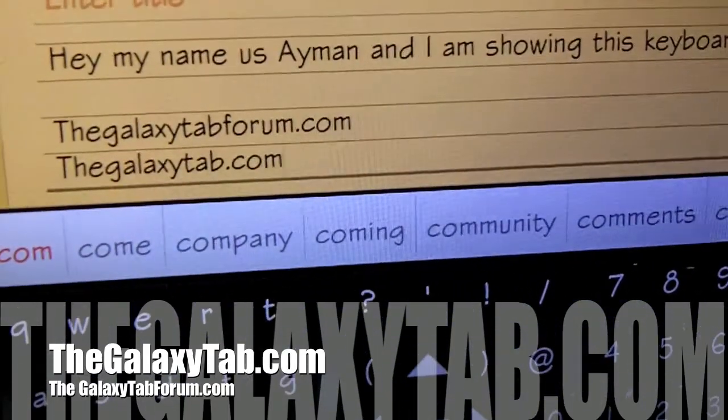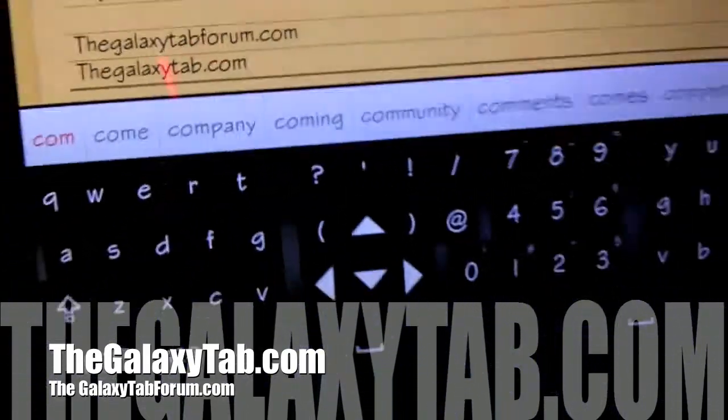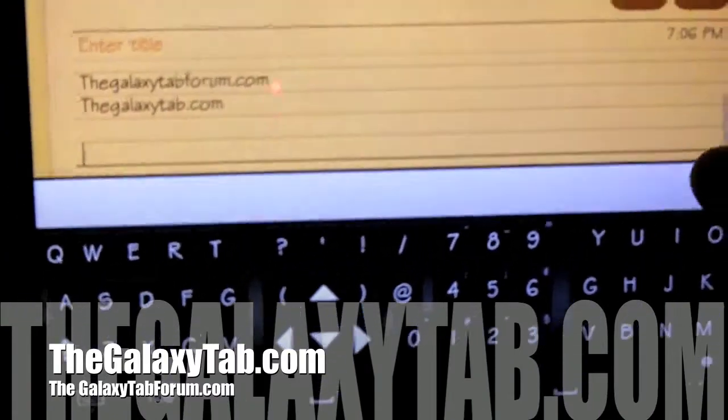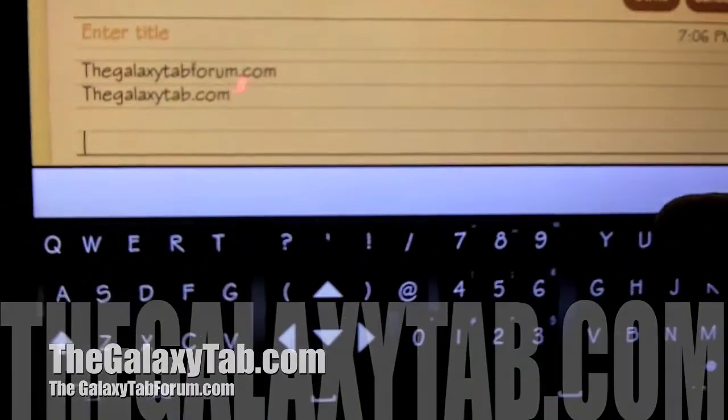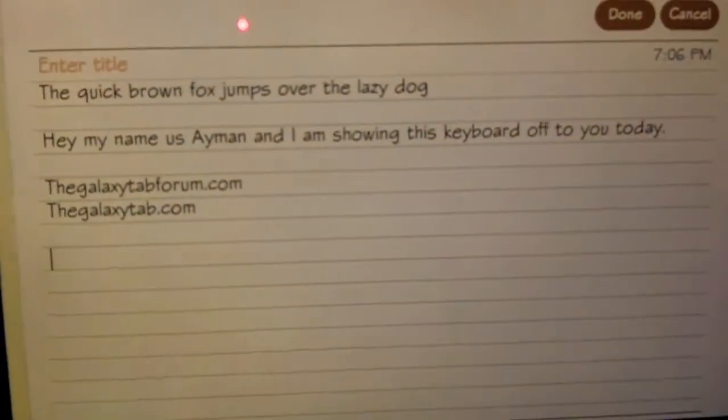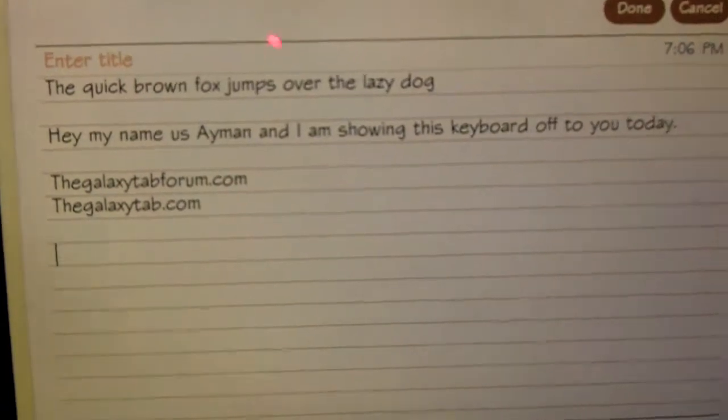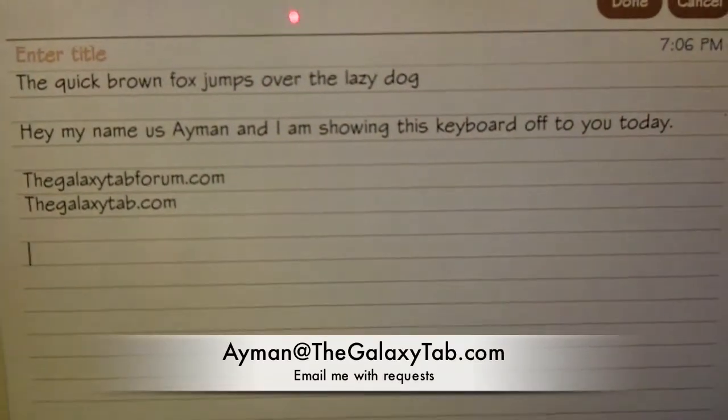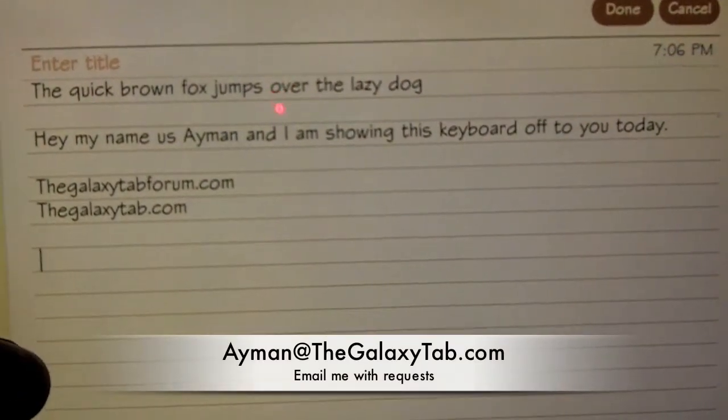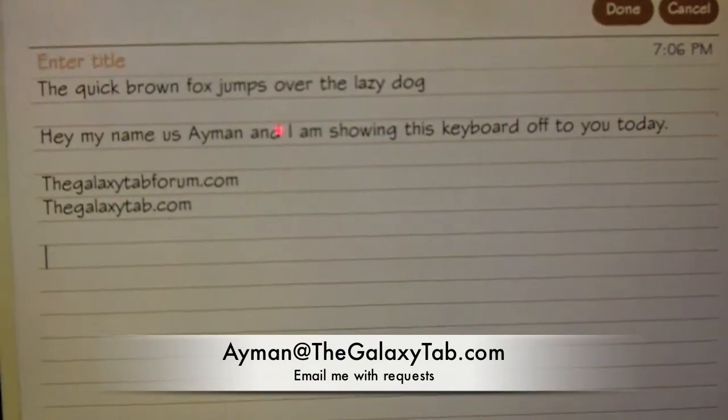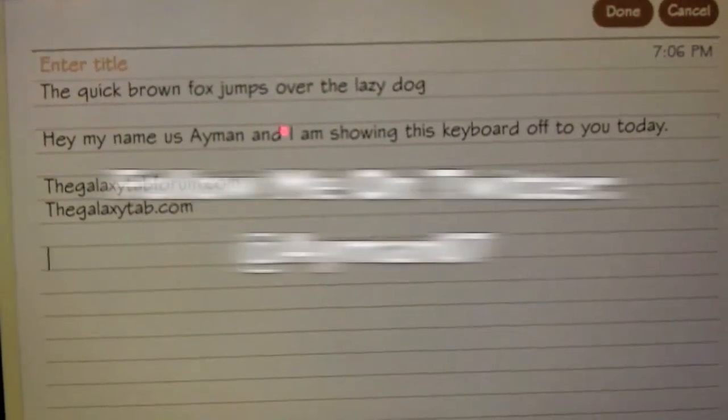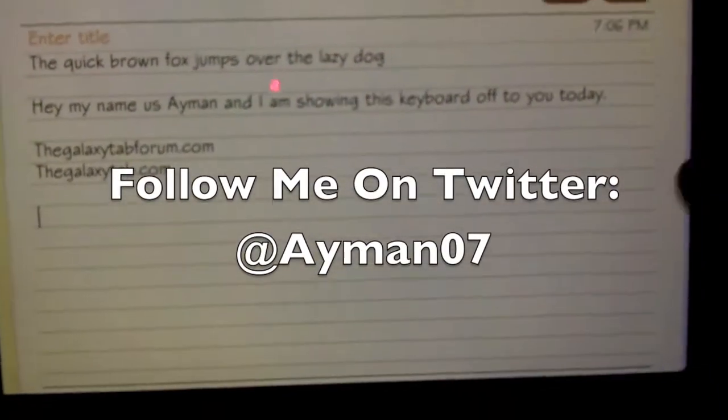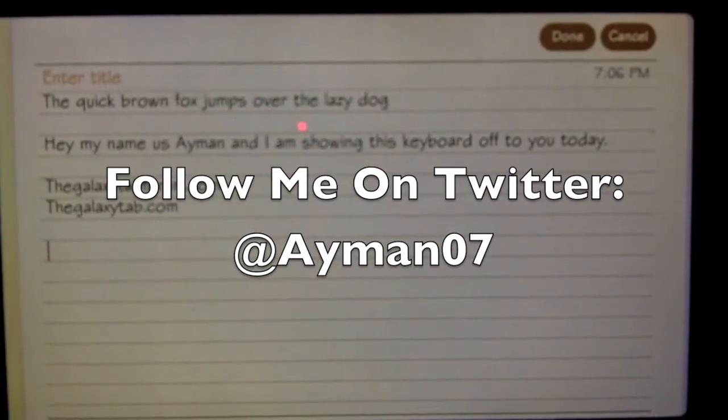the forums at TheGalaxyTabForum.com or TheGalaxyTab.com, and hopefully we'll come back to you with some more videos now that I got this new camcorder. If you guys want to see something specific, if you want me to review an app, shoot me an email or leave me a comment or hit us up on the forum and we'll be glad to do it for you guys. Take care, thanks for watching.